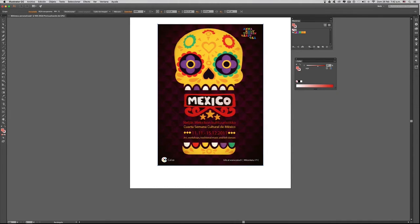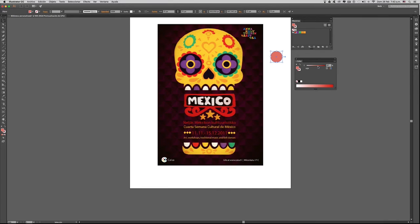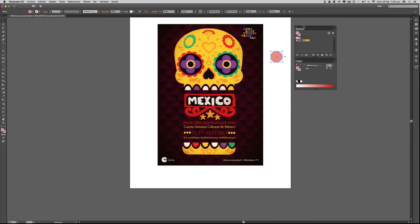Vamos a verlo con un ejemplo. Creemos acá una forma circular y empezamos a trabajar las diferentes tonalidades. Y esto se puede hacer con cada uno de los colores que tenemos en nuestra biblioteca de colores.